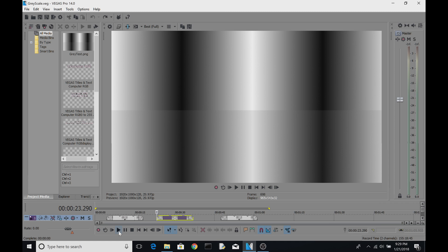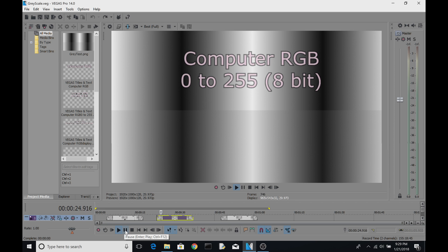We're just going to be talking about one color — grayscale — just to understand the range of values used in editing. When you are editing in Vegas Pro, you're actually using computer RGB and visualizing computer RGB on your preview screen. That means zero is actual black and 255 is actual white, and it uses the full range between 0 and 255.